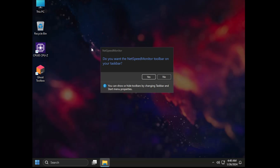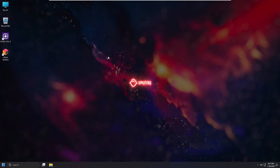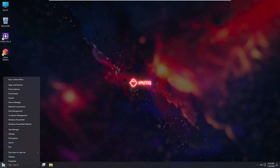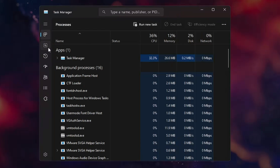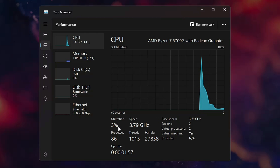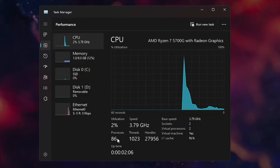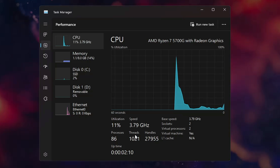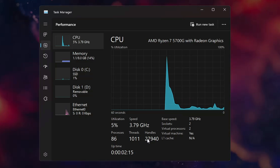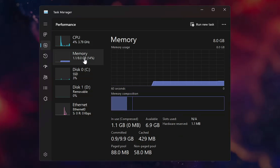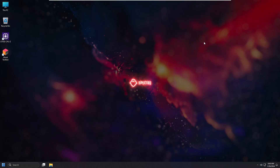We are now on the Ghost Specter desktop. On first launch, you may be asked if you want a speed monitor toolbar on your taskbar — I clicked No. Now let's compare with regular Windows 11. Open Task Manager and go to Performance. CPU utilization is now below 5 percent — just 2 to 3 percent. Processes dropped from ~137 to 86, threads from ~1500 to 1000, and handles from ~60,000 down to 27,000. Memory usage went from 32-33 percent down to just 14 percent.